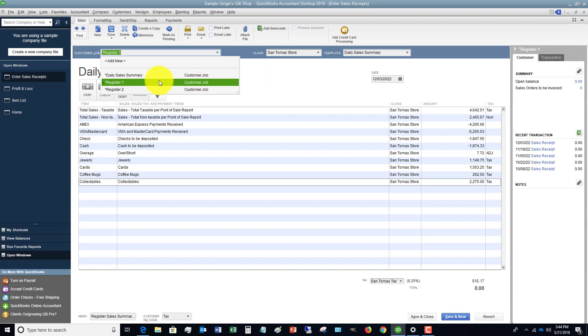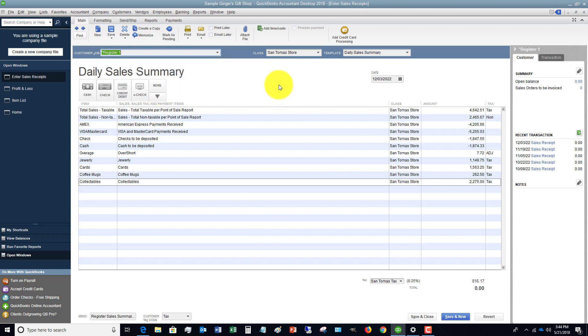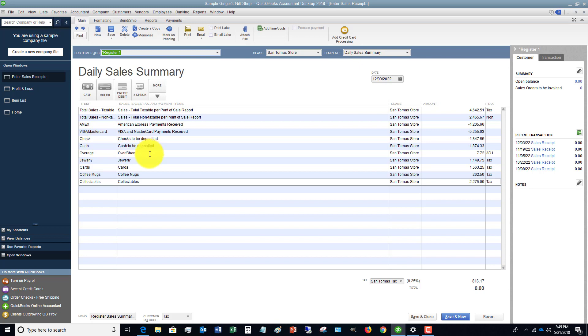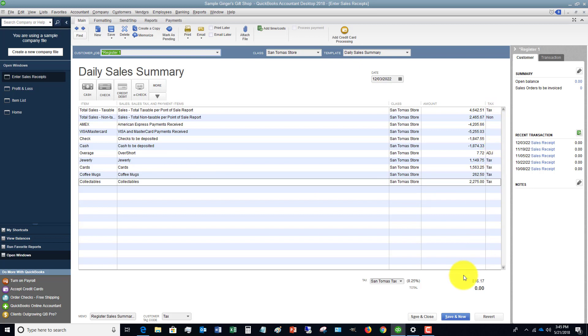One: setting up customers as your registers. Two: setting up your items to reflect usually total sales for the day. Your payment methods, which are going to be Amex, Visa, MasterCard, check, cash, etc. Cash over short, and then how this is affecting your inventory items. You'll see here that it's also showing the taxable amounts, non-taxable amounts - that's an adjustment for the cash over short - and then it's calculating the sales tax down here.